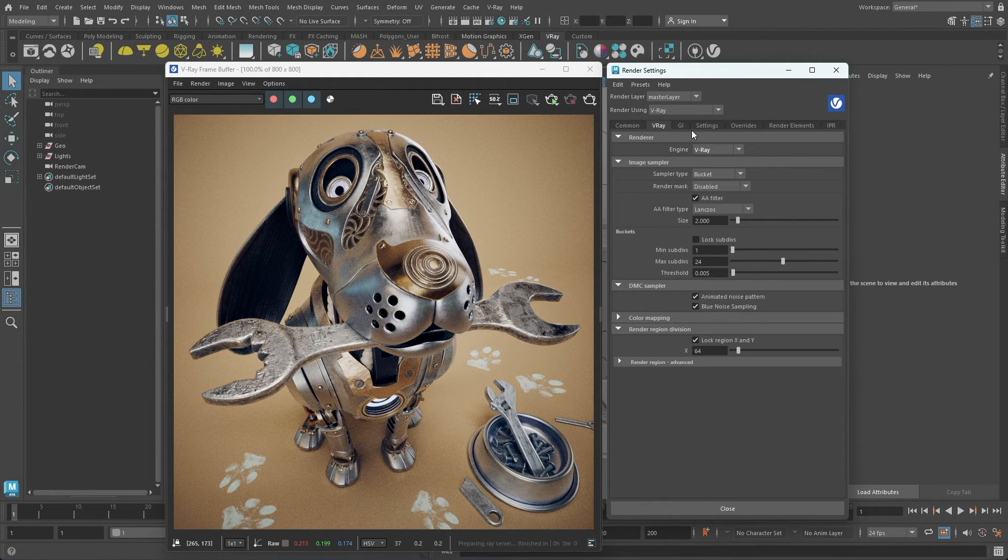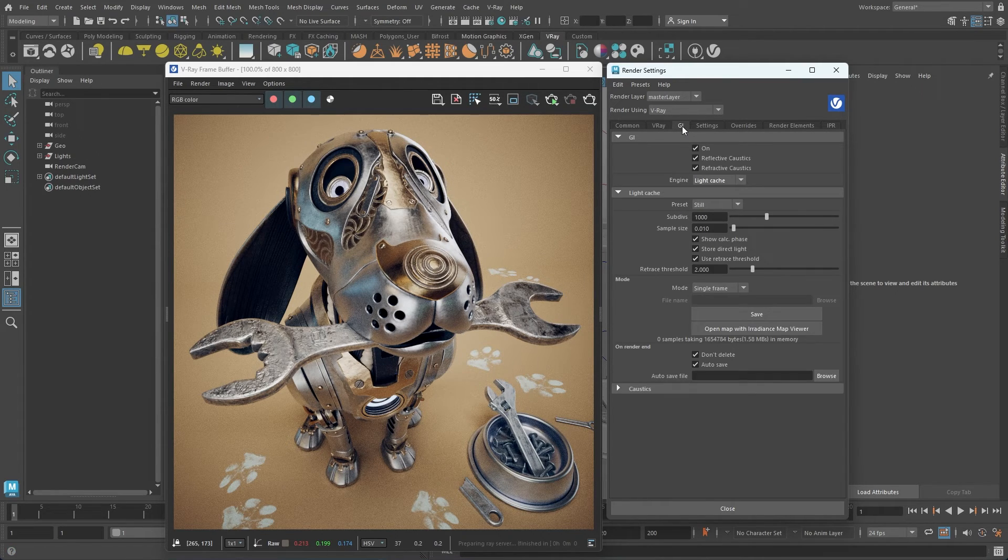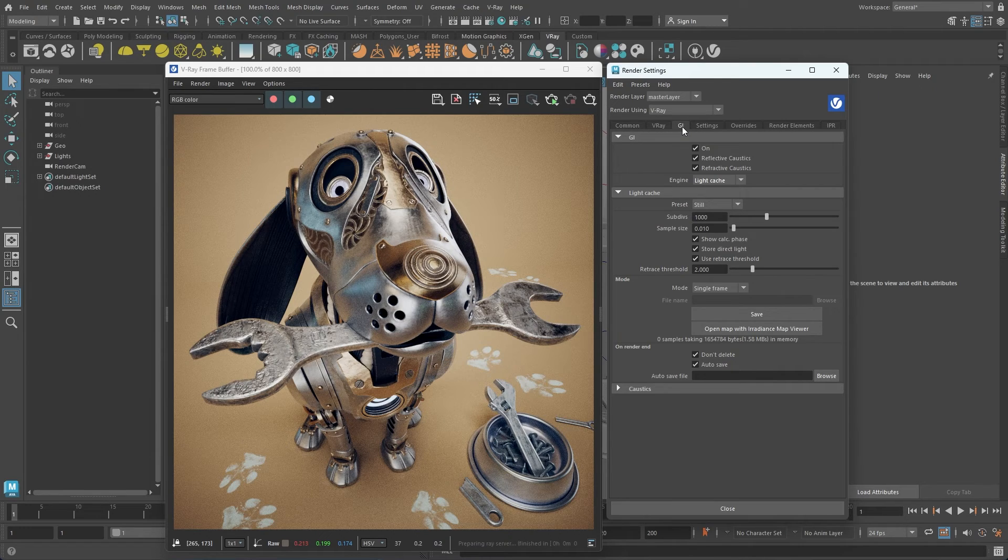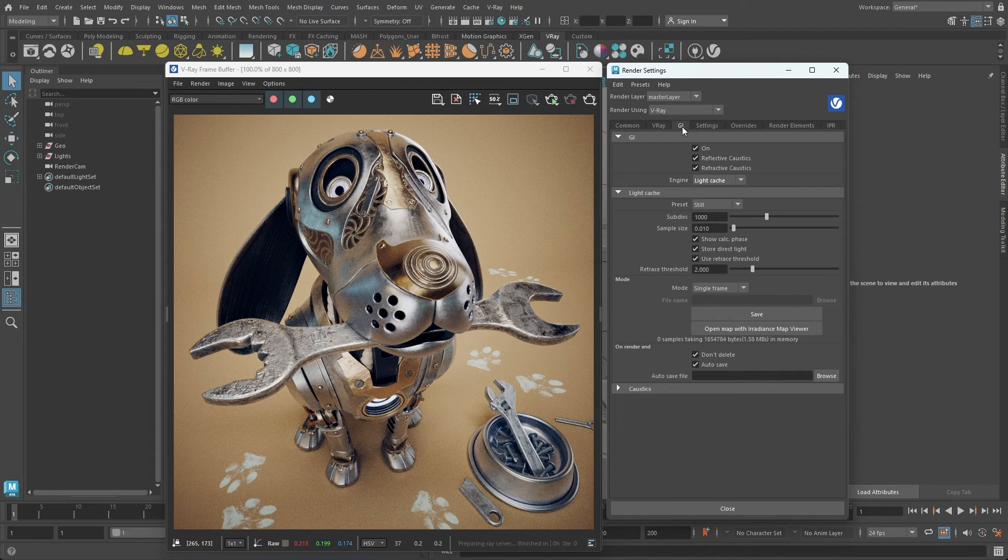The GI tab, standing for Global Illumination or Indirect Illumination, offers various methods for computation. You can also manage the generation of caustics from this tab.